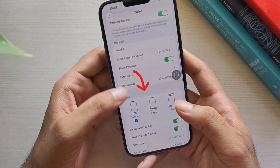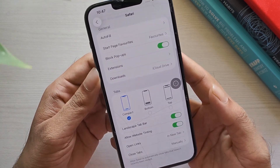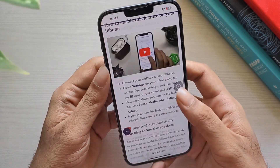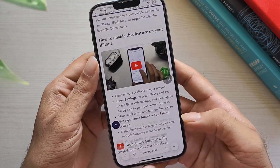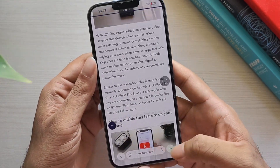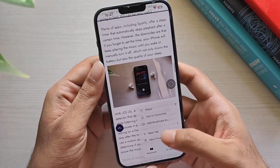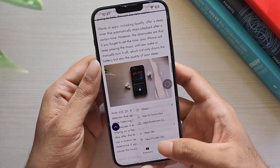Go to the Tab section. Here you'll see three options. First is Compact — it is the default in iOS 26. It tucks away Share, Bookmarks, and Tab options behind a three-dot menu.